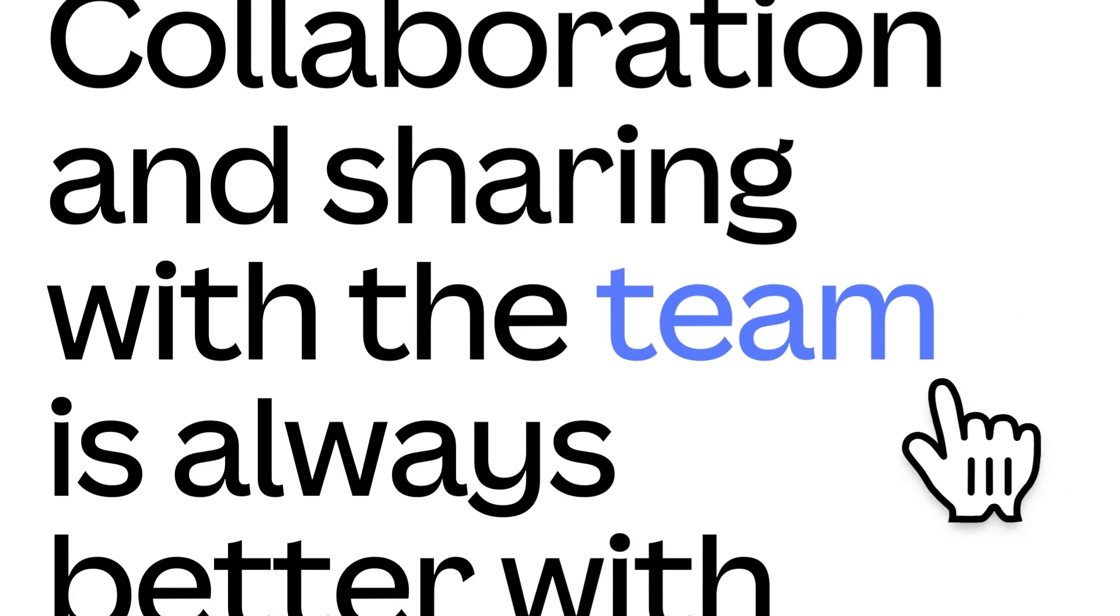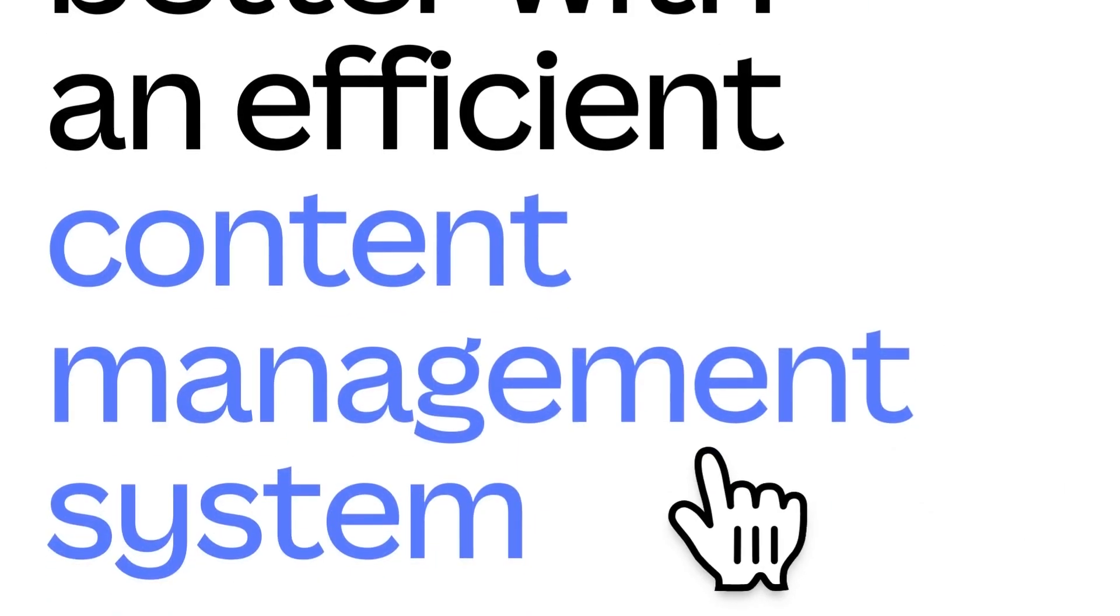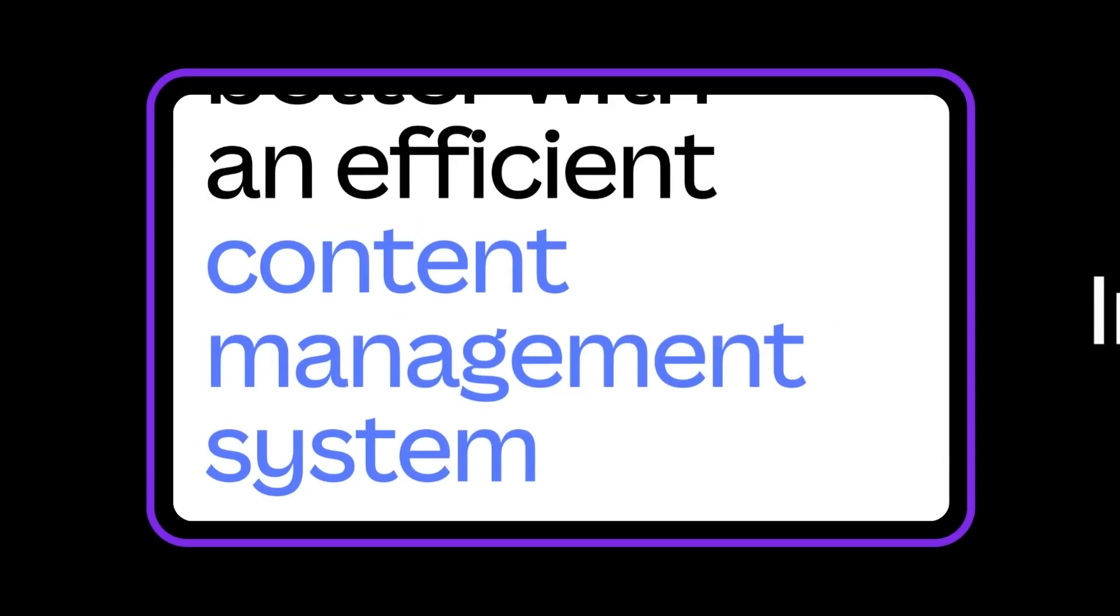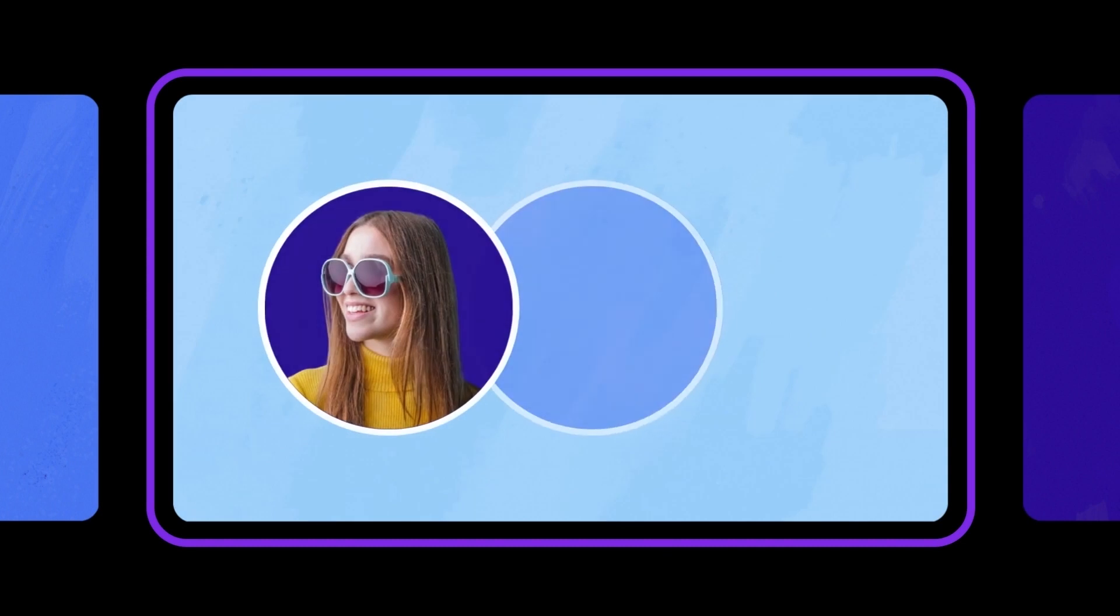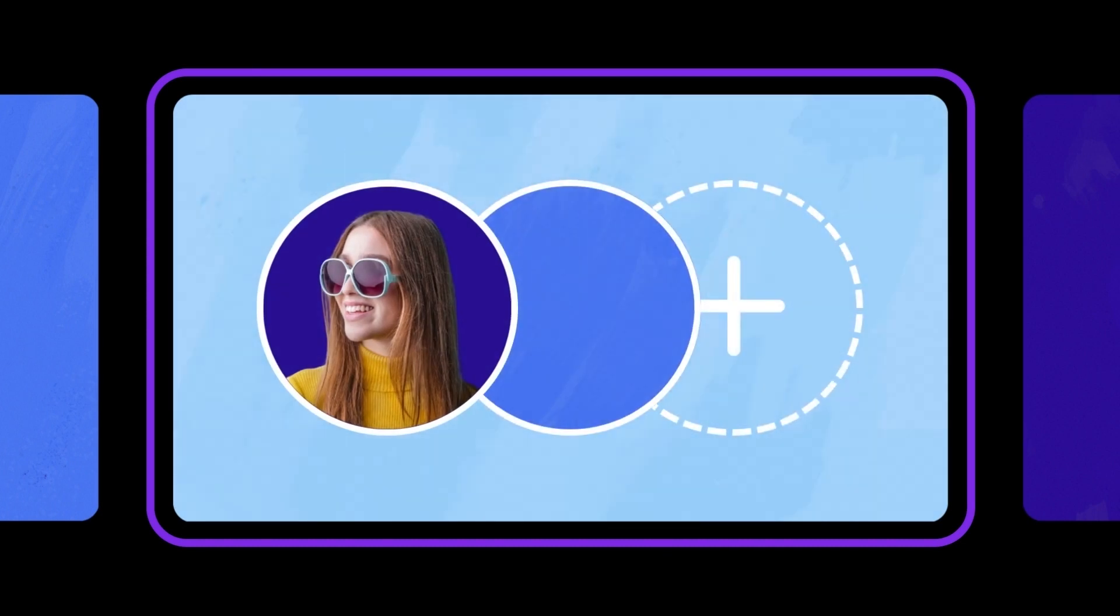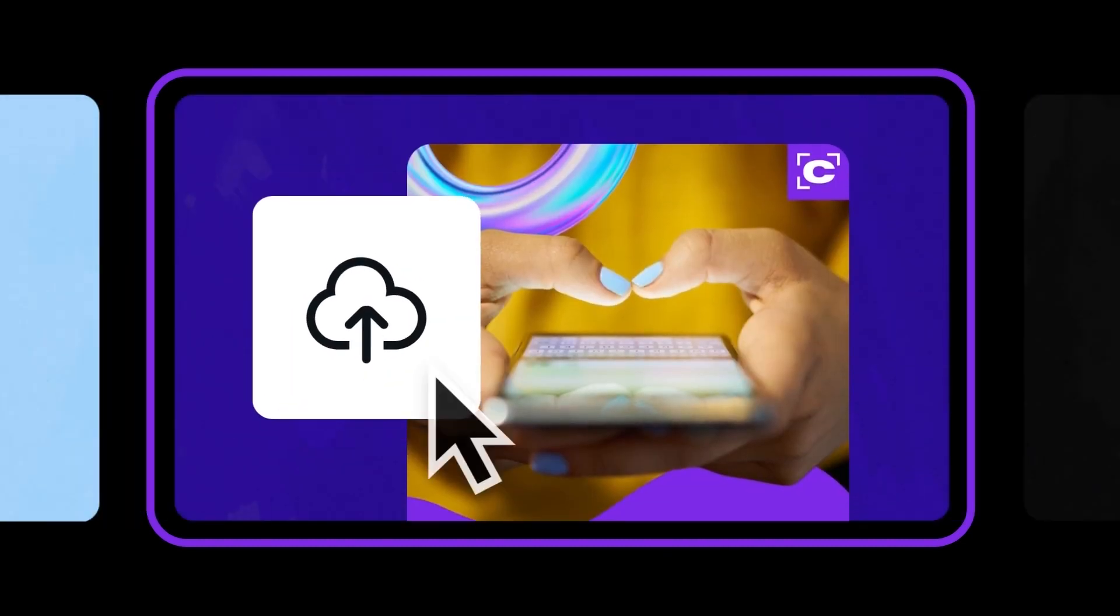Collaboration and sharing with the team is always better with an efficient content management system. In this video, we'll look at how to navigate the Projects tab, create folders and share with the team, and import files into Canva.